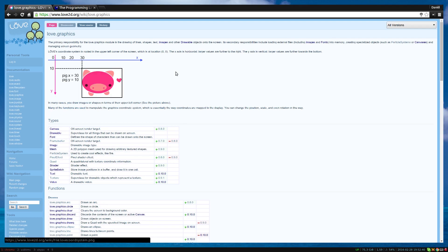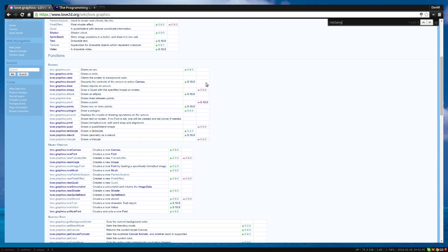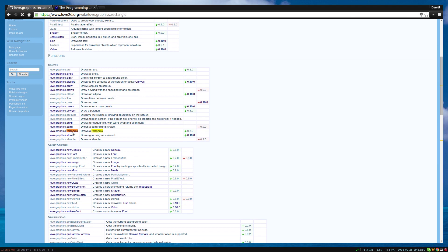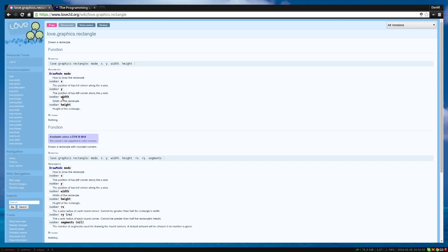The wiki explains how the functions work. For example, I want to draw a rectangle. I go to Love.graphics and search for Rectangle. Love.graphics.Rectangle. Exactly what I needed.